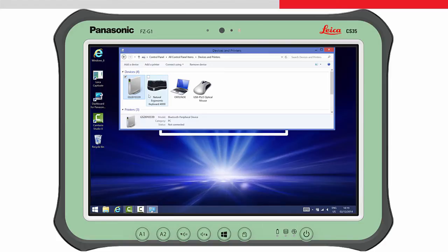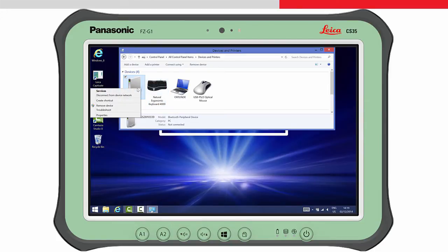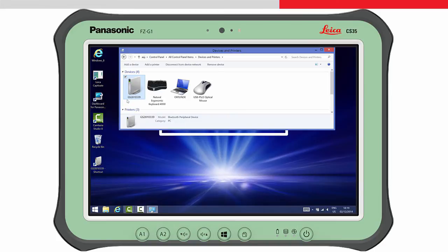Before leaving, it is useful to make a shortcut to this device. We can then use this shortcut when we want to reconnect to the GS later.